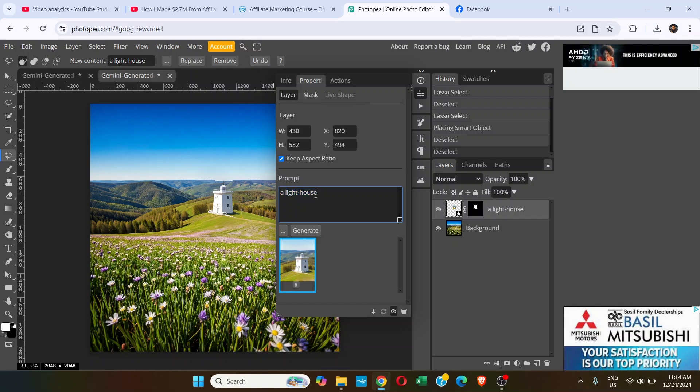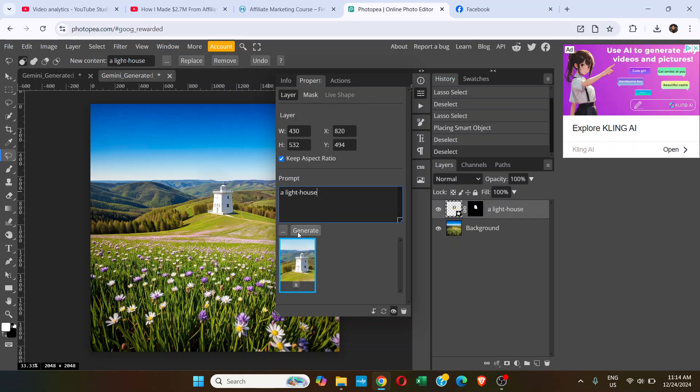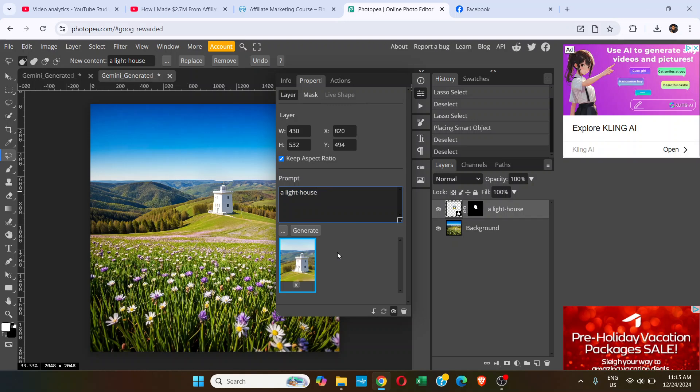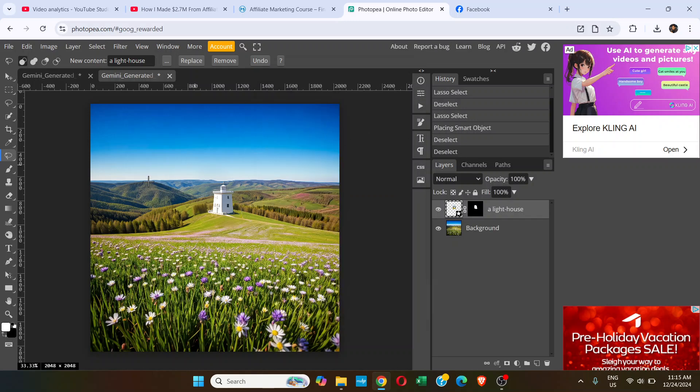You can always change this prompt and generate, or without changing the prompt, you can just click on Generate to generate a different version until you are satisfied. Once you're done, just hide it, go to Property here, click here, and you're done.